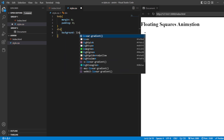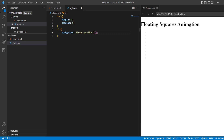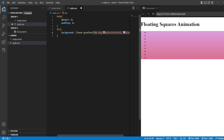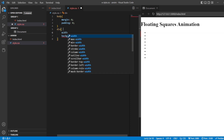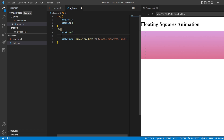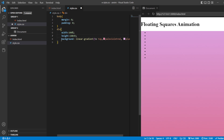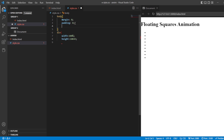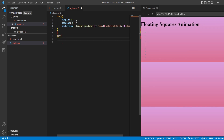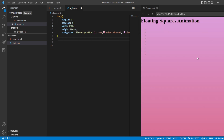For the background we're going to add a linear gradient. In this linear gradient towards the top I'm going to add 'pale violet red' and 'plum'. For this division I'm going to give the width as 100% and the height as 100%. I'll also add the width and height to the body itself - and this is how we're going to get the animation background.